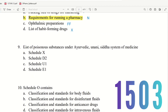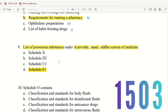Question 9: List of poisonous substances under Ayurvedic, Yunani, and Siddha system of medicine. The choices are Schedule X, Schedule D2, and Schedule E1. The right answer is Schedule E1. Schedule E1 contains the list of poisonous substances under Ayurvedic, Yunani, and Siddha systems of medicine.